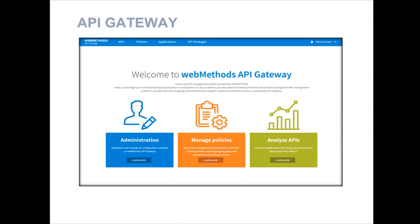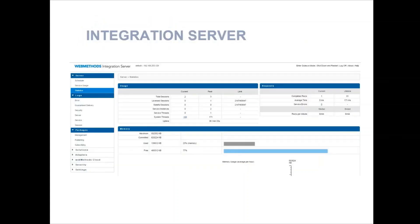That's where the API Gateway comes into play. Finally, the Integration Server is always working behind the scenes where you actually build integration flows, heavy transformations, and integration with your message queues or the messaging component from Software AG, called Universal Messaging. And this is where the Integration Server comes into play.